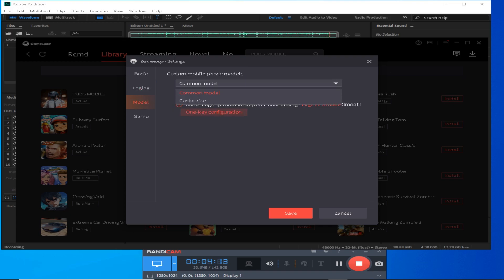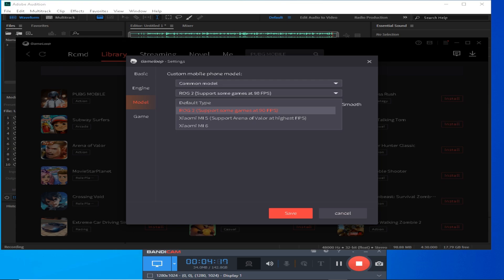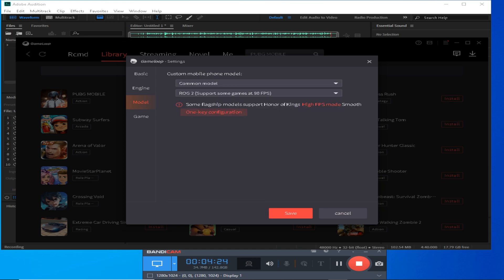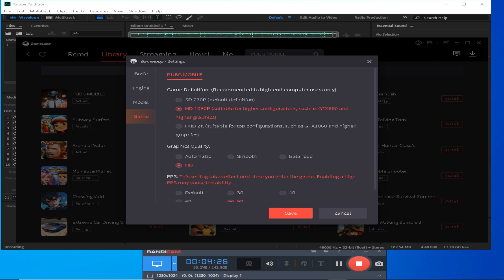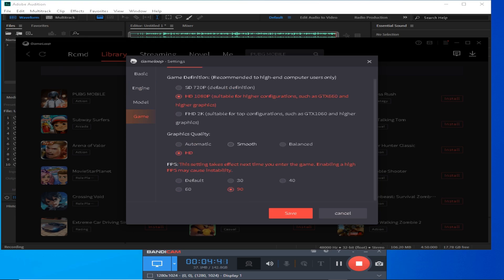The device model set here is ROG2. ROG2 is a good model because some games offer the 90 FPS option with it. I recommend using 720p resolution and smooth graphics to reduce game lag. If there is still lag, you can change the engine. If lag persists, use 720p and smooth settings with 90 FPS.